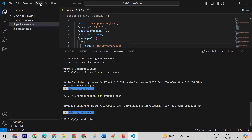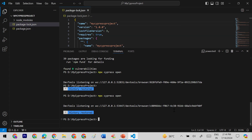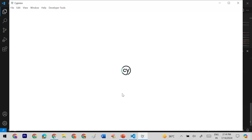The terminal is already open, but if it's not you can go to View and click on Terminal. Now in the terminal we will open Cypress by running the command `npx cypress open`. This will open the Cypress window from within this Visual Studio project.